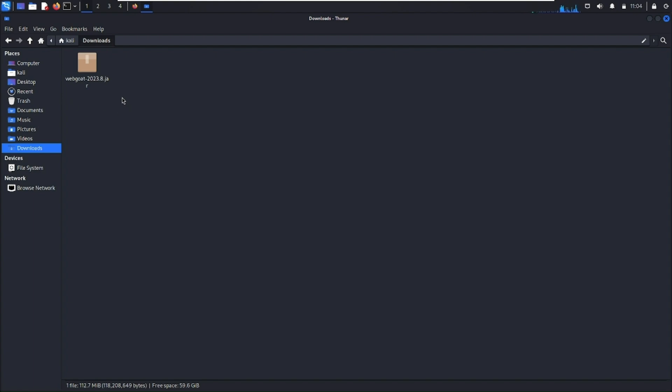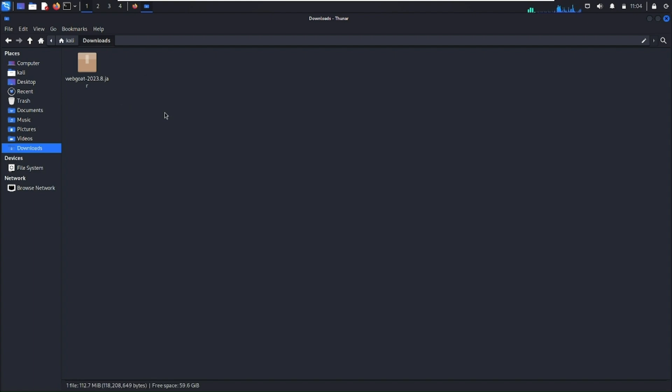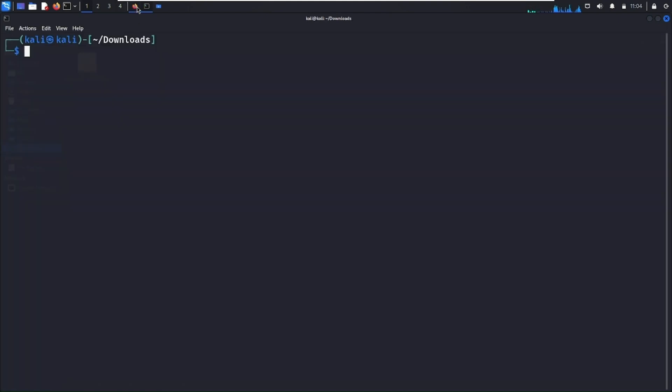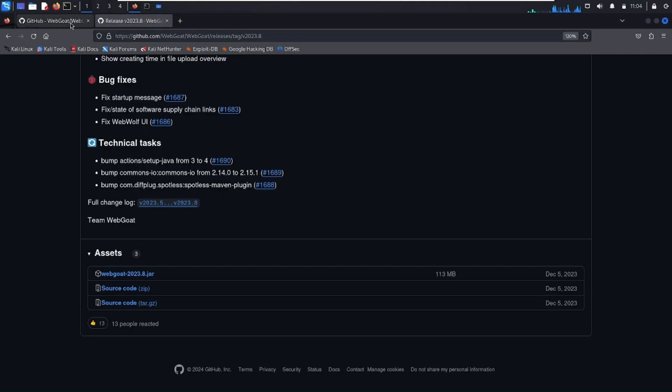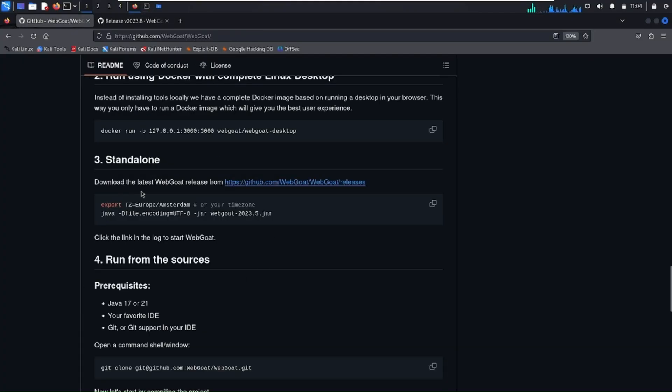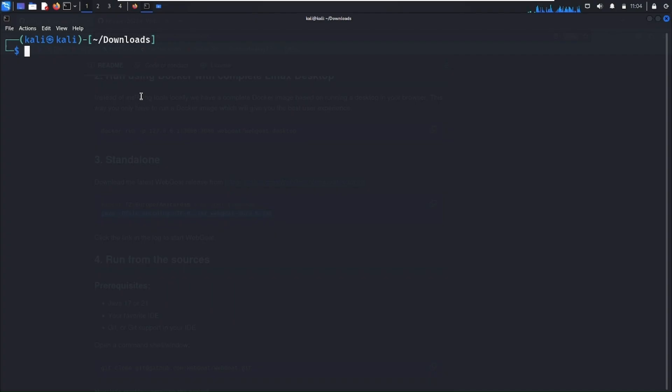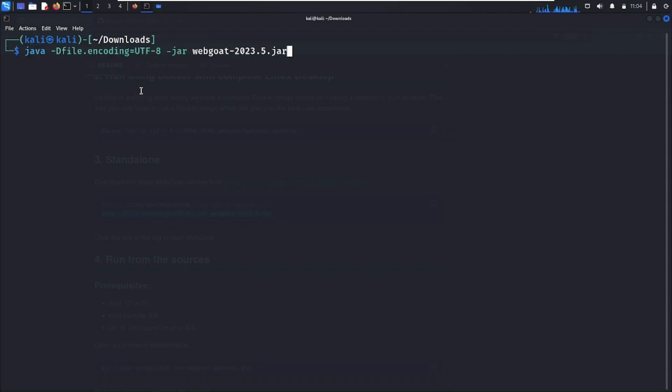Let's go to the official repository page of WebGoat. Copy the second command, come back to the terminal, paste the command here, but we need to change the file name.